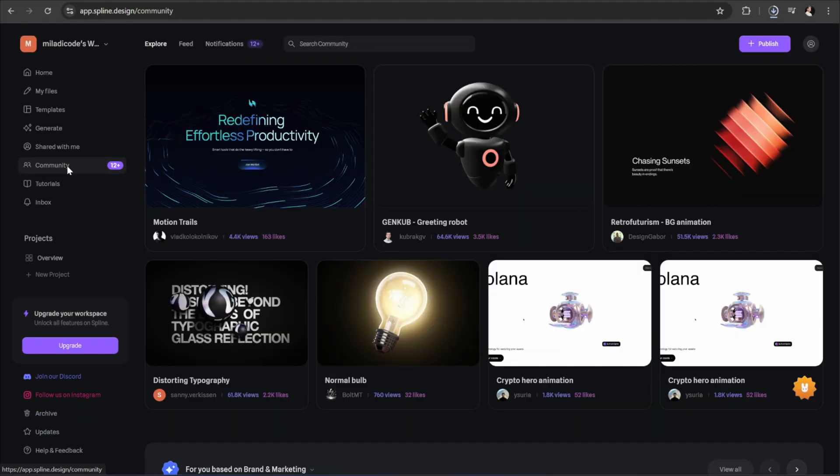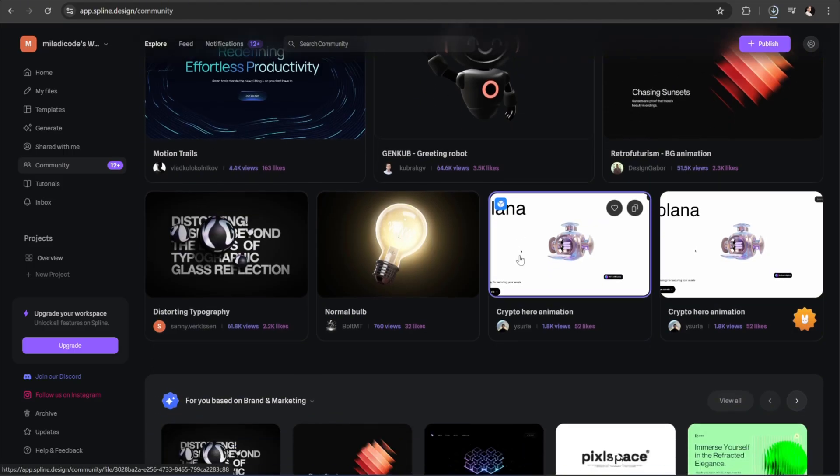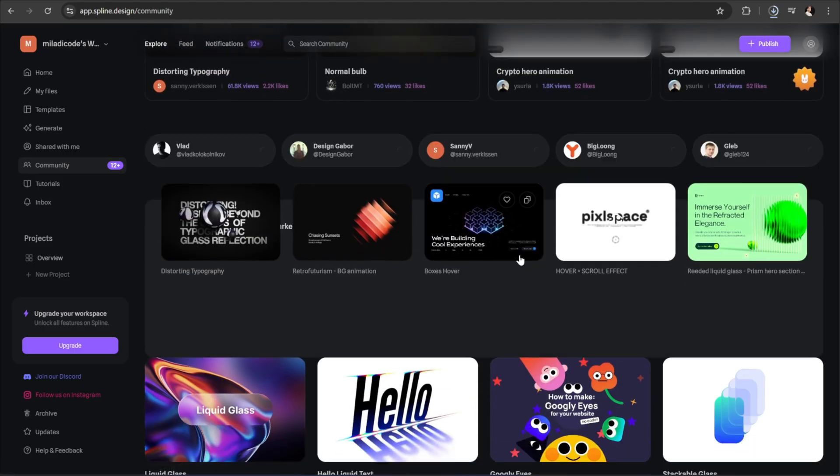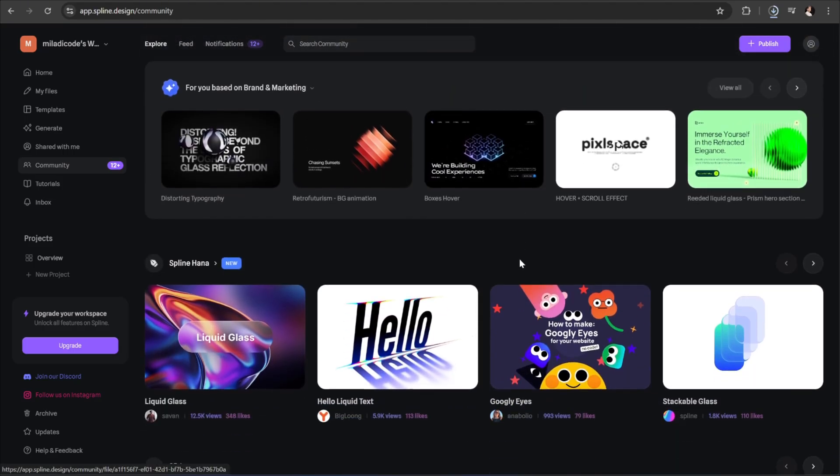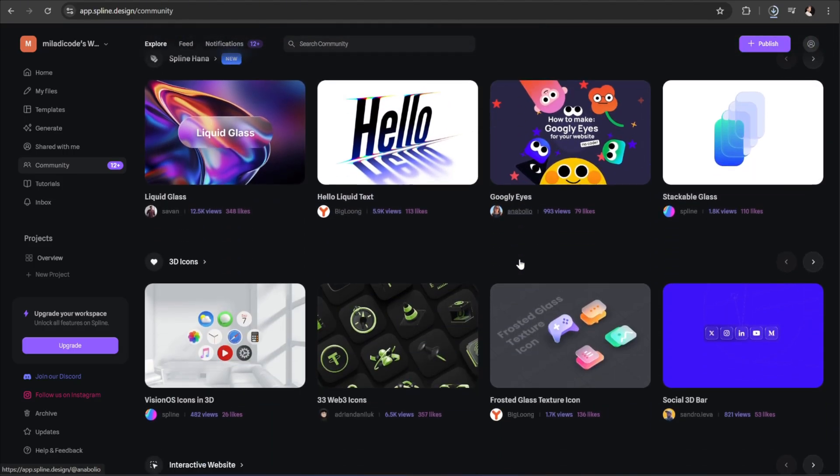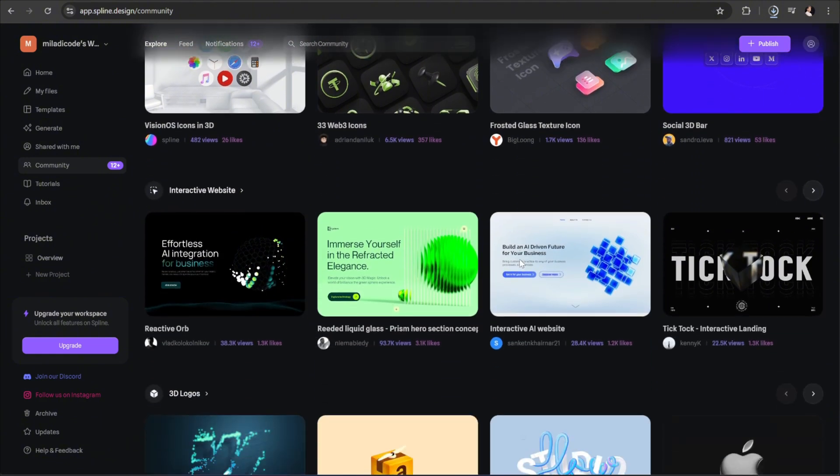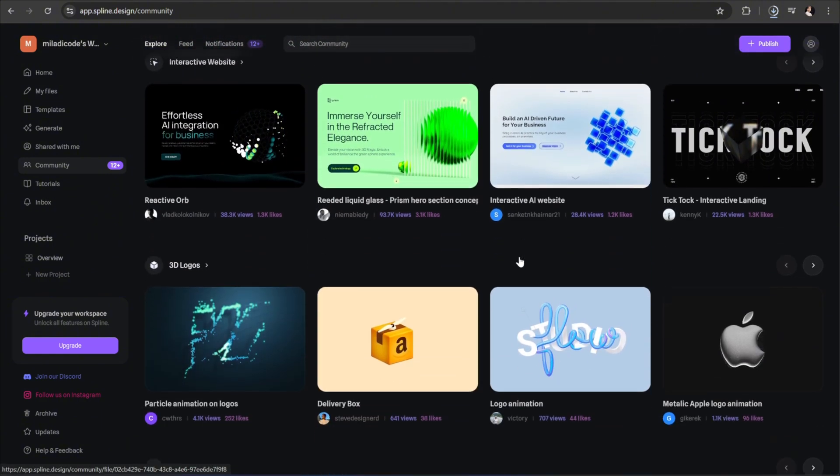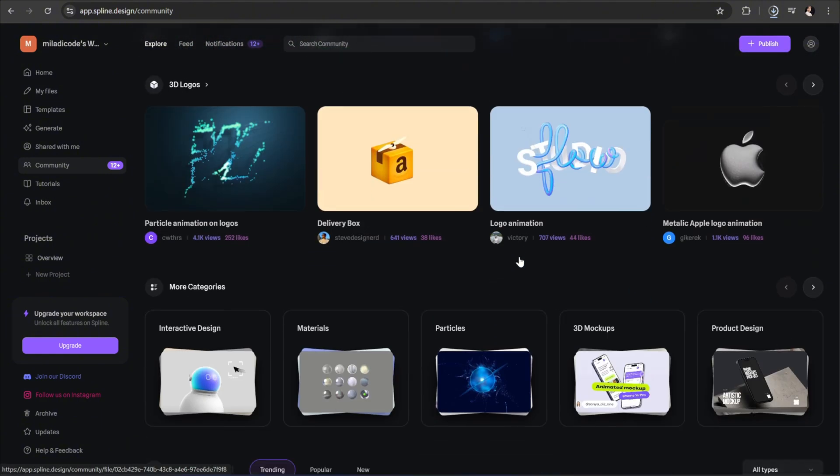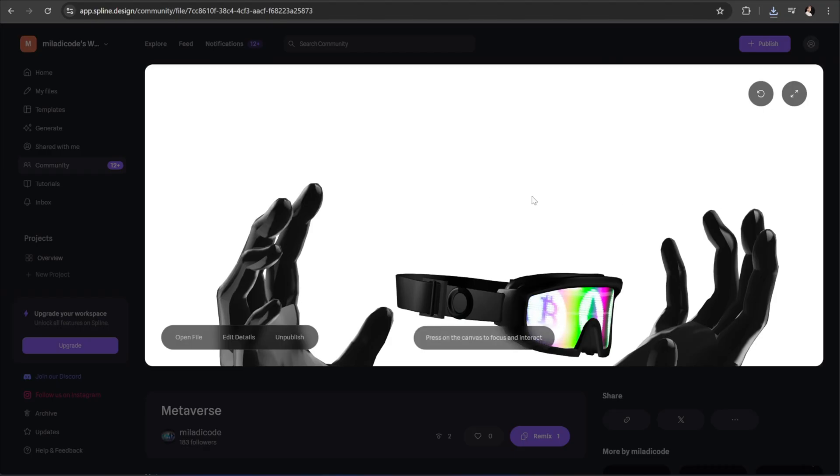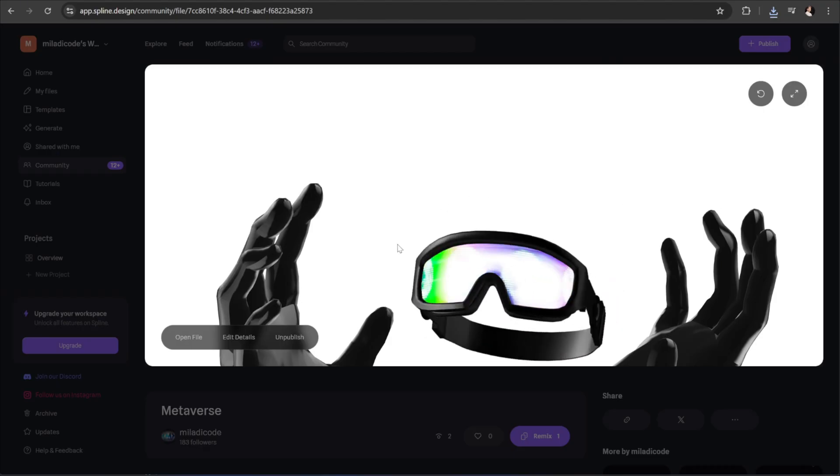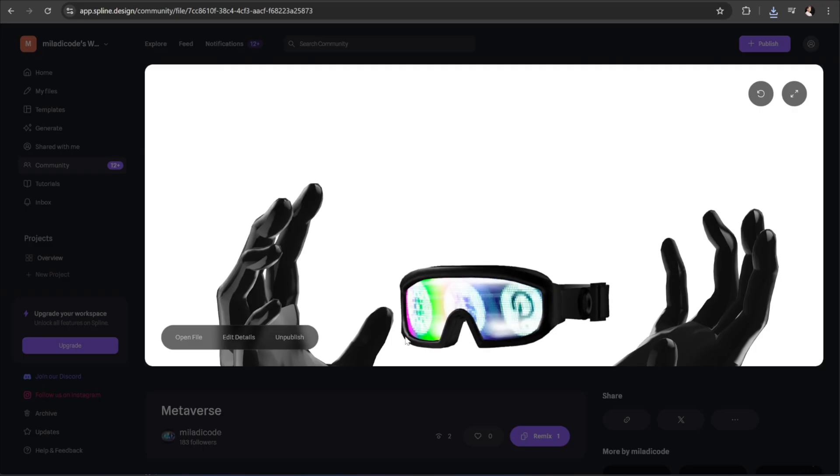Here you can find tons of different 3D models created by other users. You can go ahead and pick one you like, remix it, customize it, and use it in your own projects. For this video, I've prepared a 3D model that perfectly matches our design. I've also included the link to this model down below in the description box so you can easily access it.